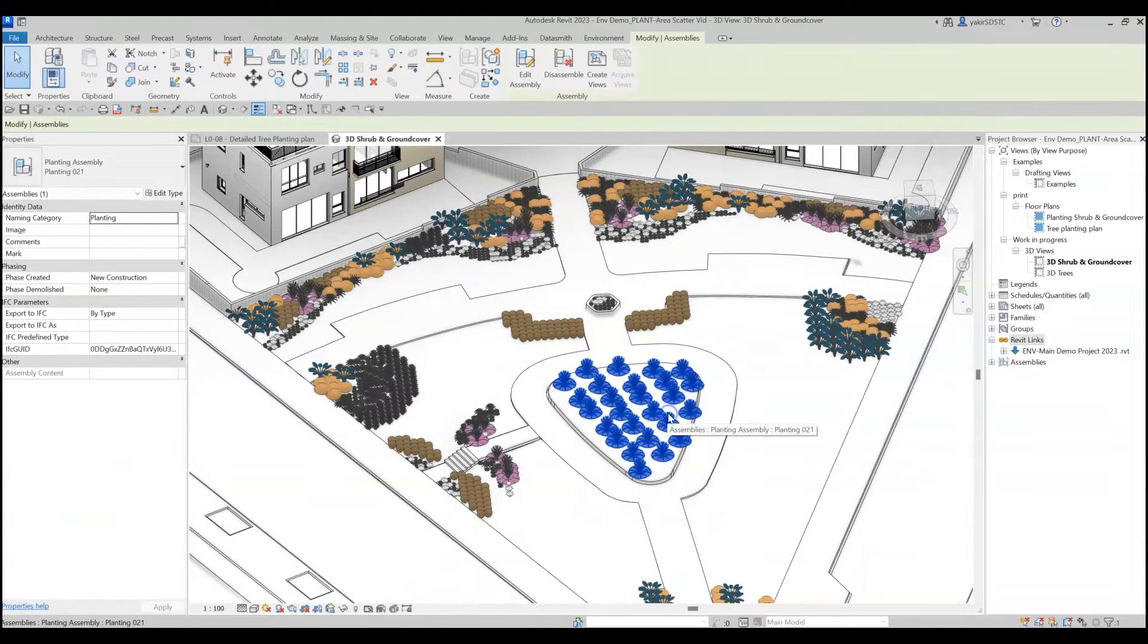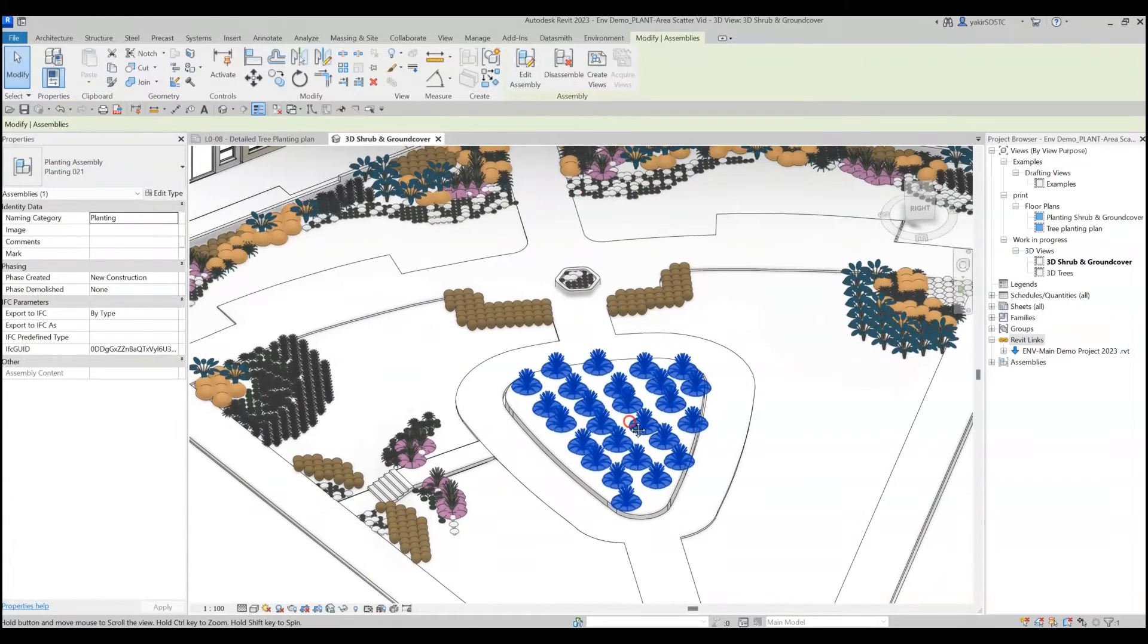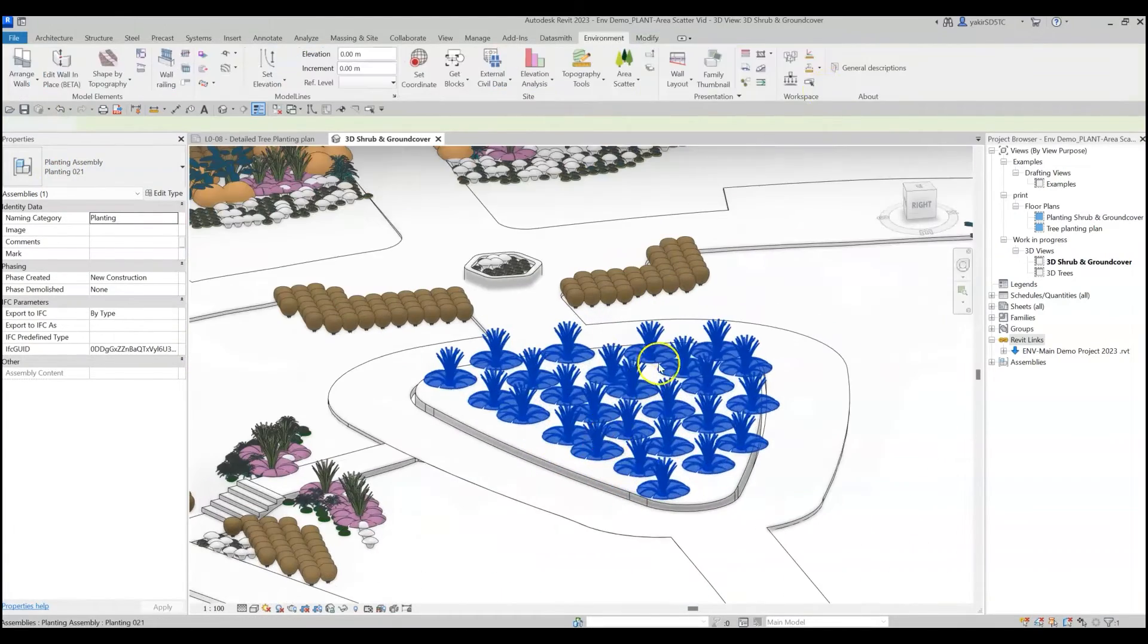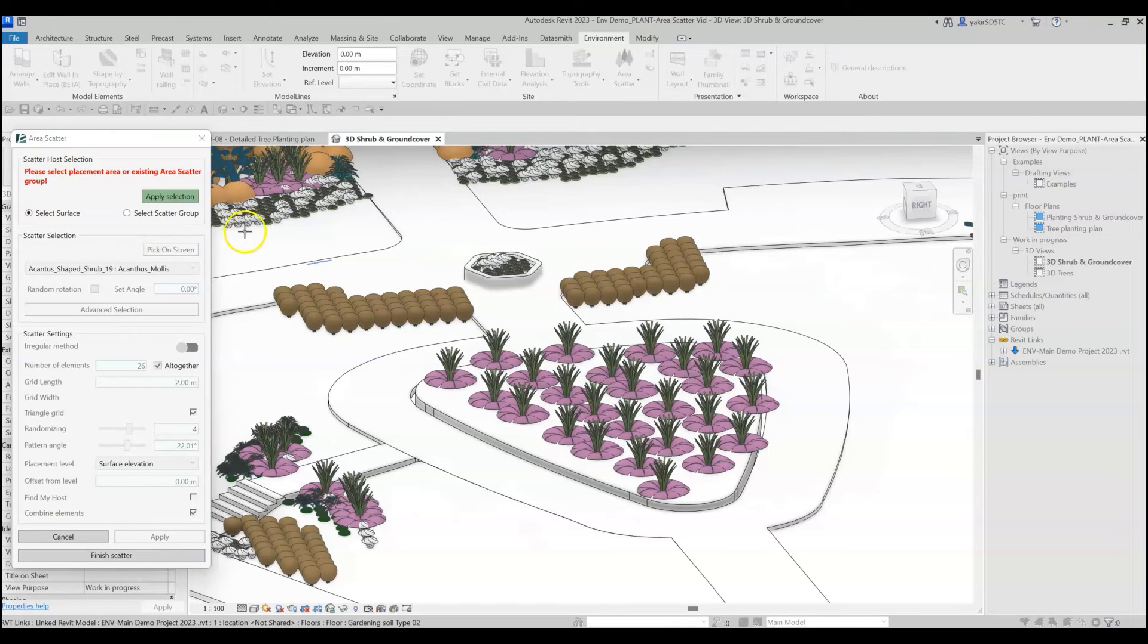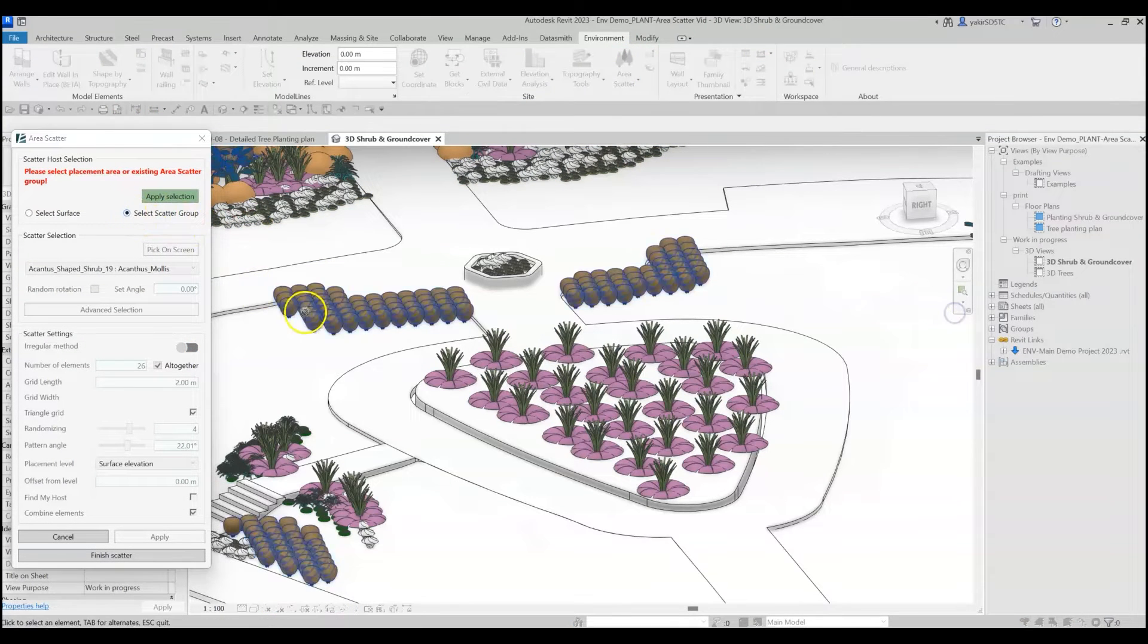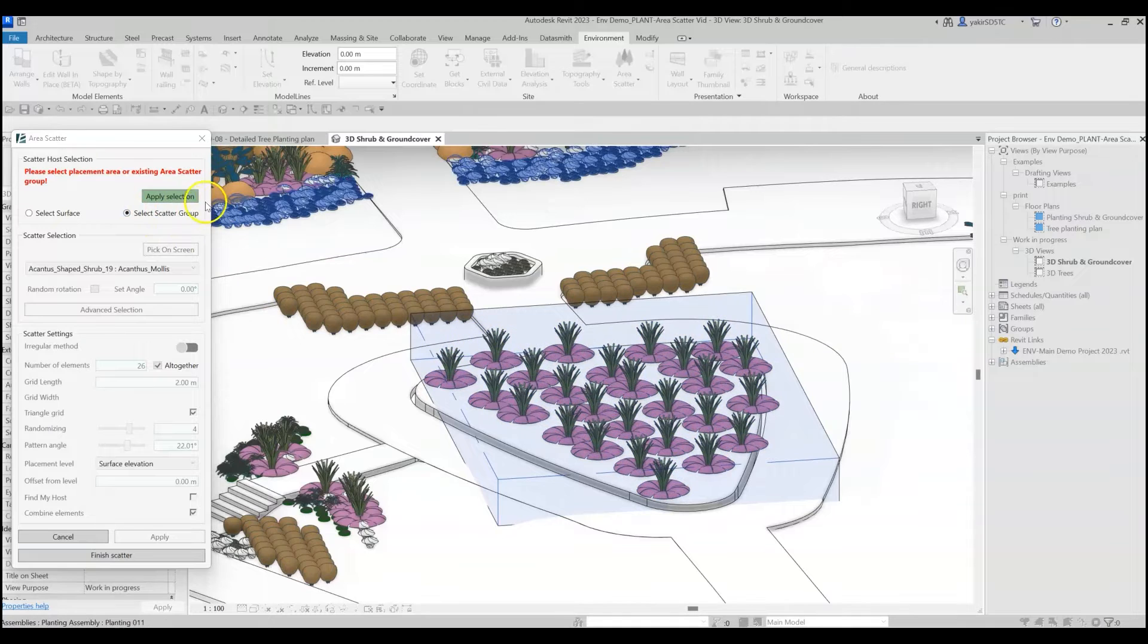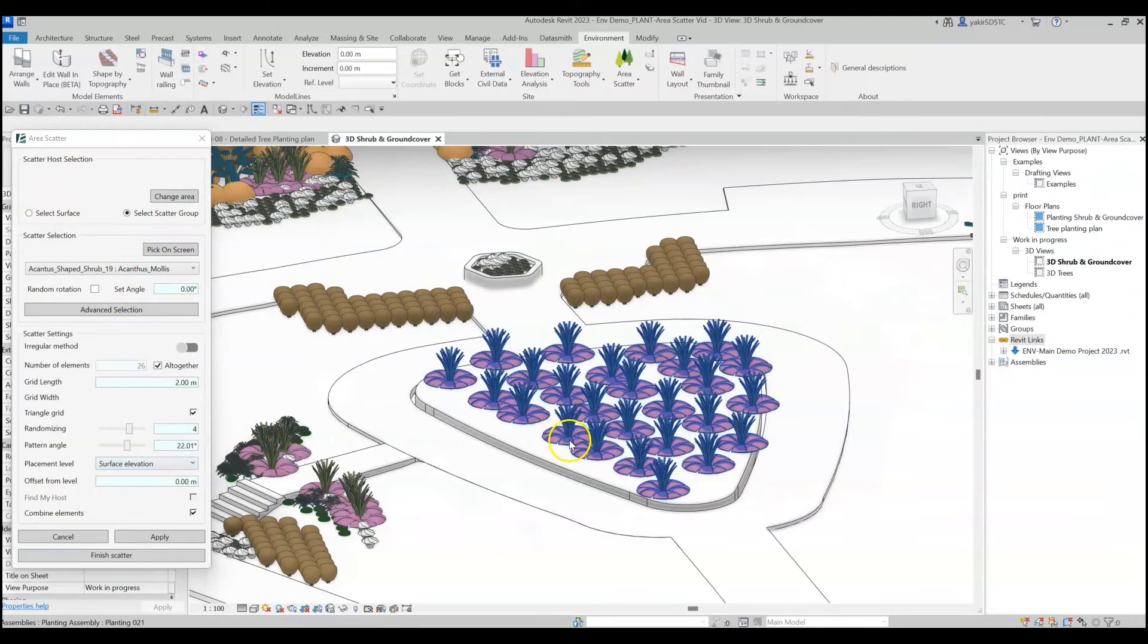If we select the elements, we can see that they are all part of one assembly, since we checked the Combine Elements option. To modify an existing scatter group, open the Area Scatter window again and choose the option to Select Scatter Group. Now just click on the group you wish to edit and click on Apply Selection. You can change the settings of this assembly as you wish.